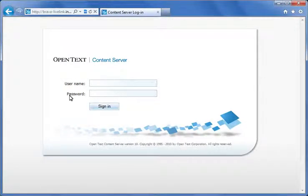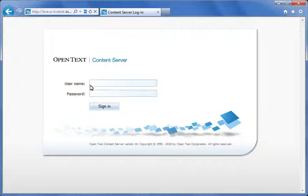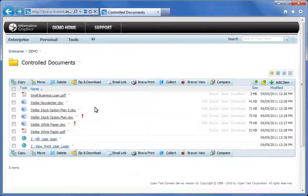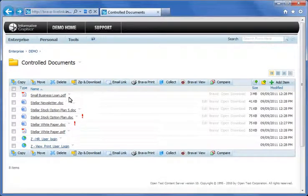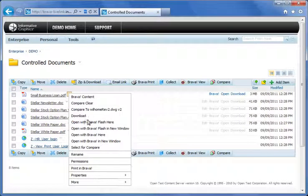So what about printing from Brava? You can set the permissions to disable printing or only allow printing through Brava. Let's log back in as the administrator and look at the permissions page again and now focus on the Brava specific permissions at the bottom.